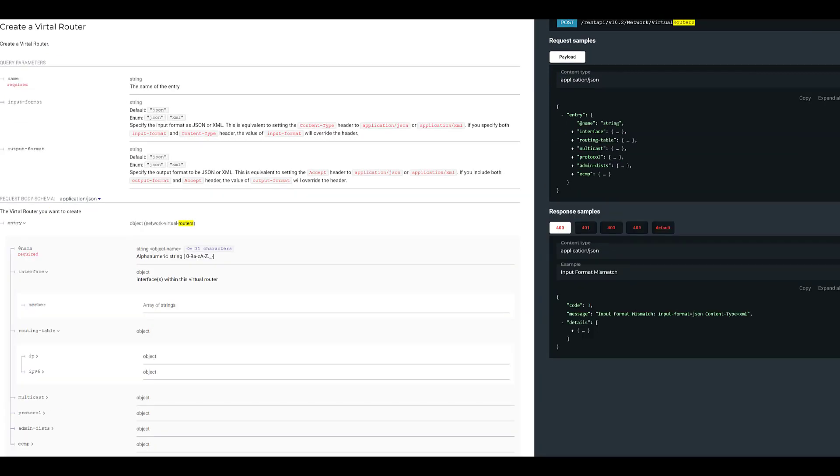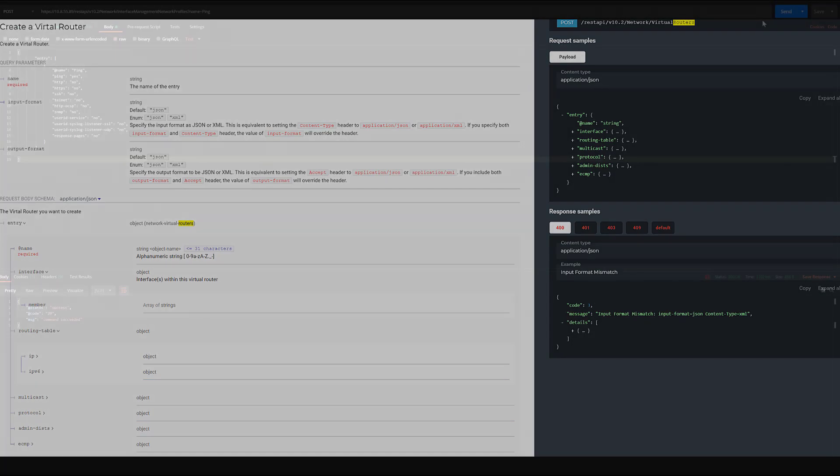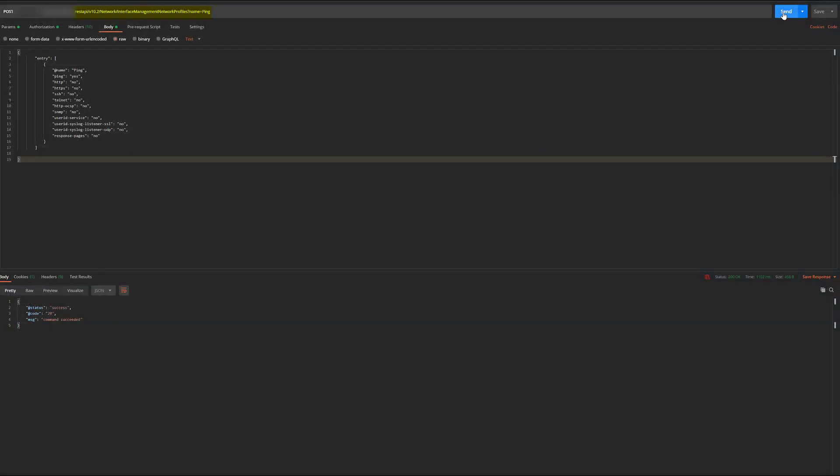Now we're heading over to Postman to see what the bodies of the request look like for each of the resources, as well as the responses you can expect to see upon a successful request.